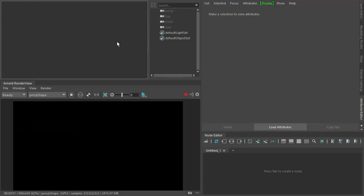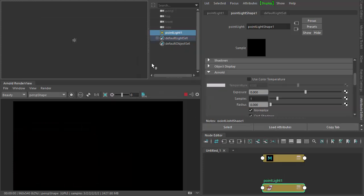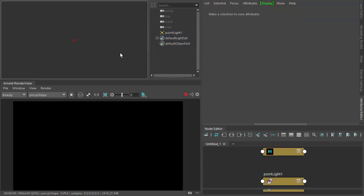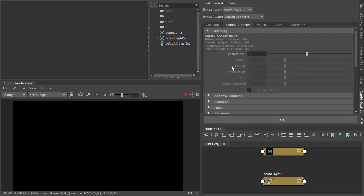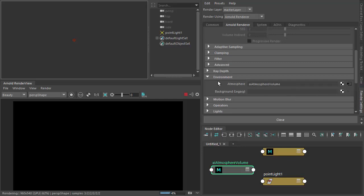So if we start off by creating a point light — I'd use a spotlight but I find a point light works better in this case — just add some color temperature, increase exposure, and under Render Settings under Environment, create an atmosphere volume there.